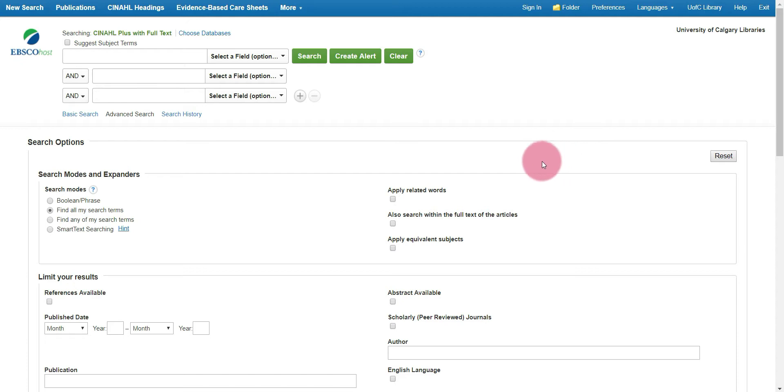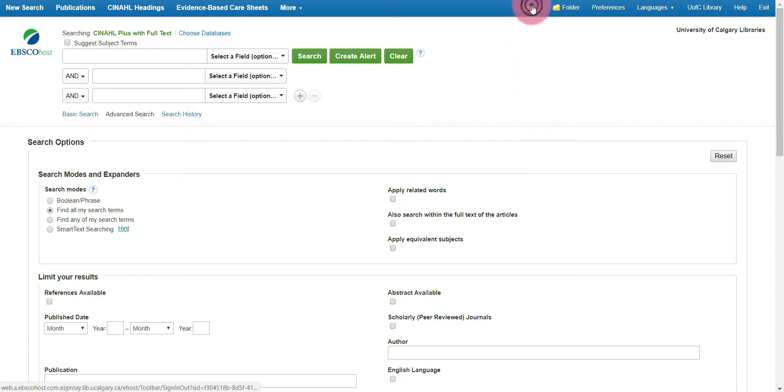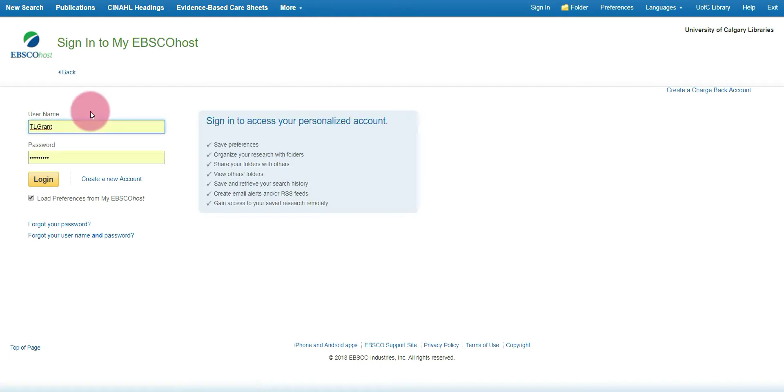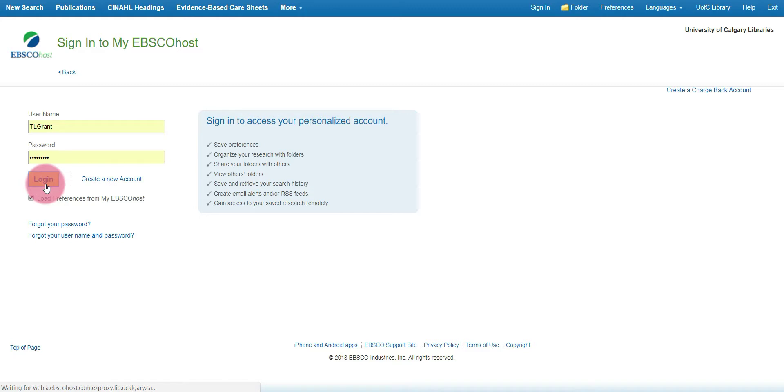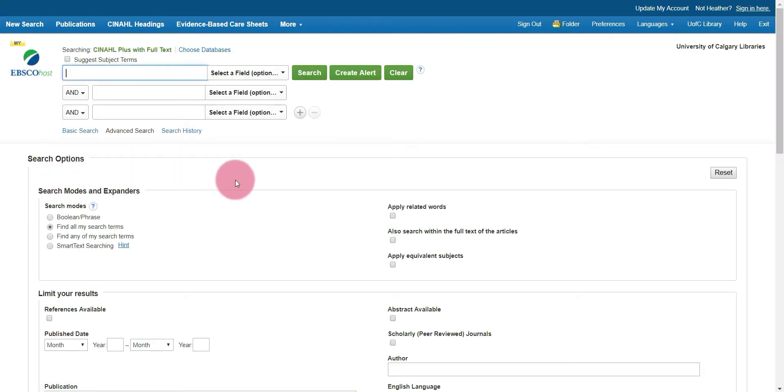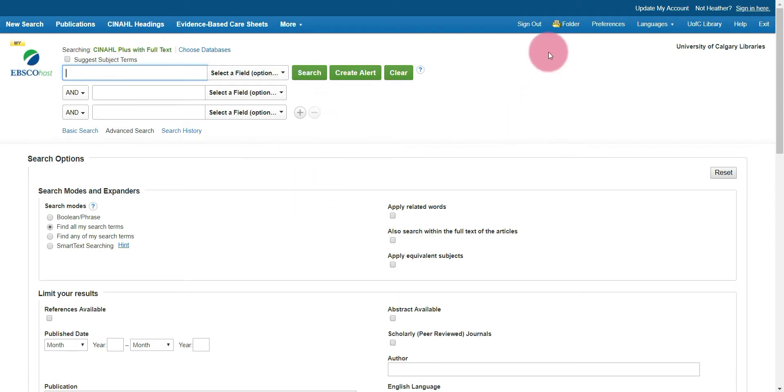Right now we're just at the CINAHL search page. If you haven't already signed in, sign in by selecting sign in from the top bar and entering your login information and clicking log in. This is so that we are able to retrieve the search that we've prepared earlier.